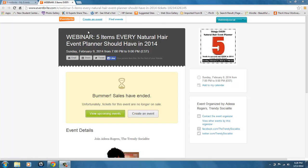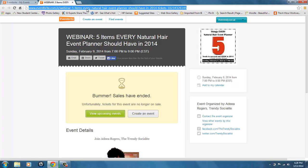If you notice here on this Eventbrite page, the URL in the address bar is particularly long, containing letters, numbers, and hyphens, which would make it harder for your attendees or someone that simply wanted to share your event to be able to type in with accuracy, and creates more room for errors.